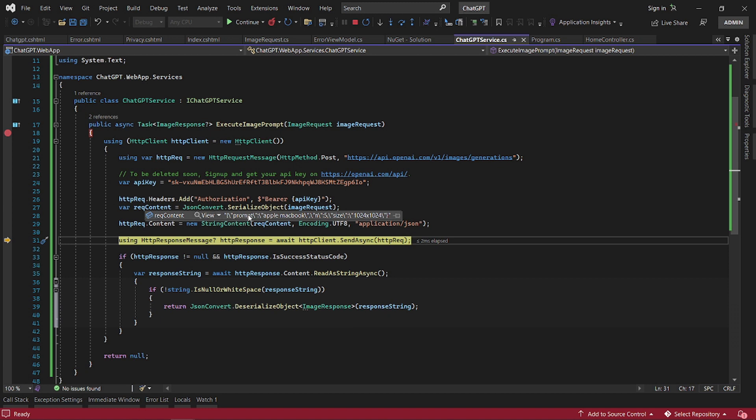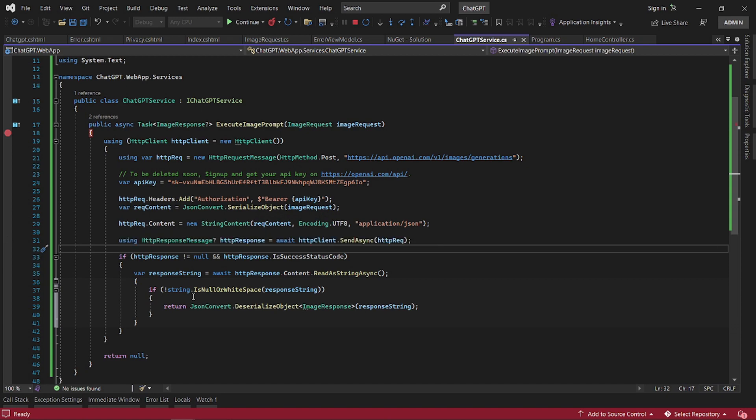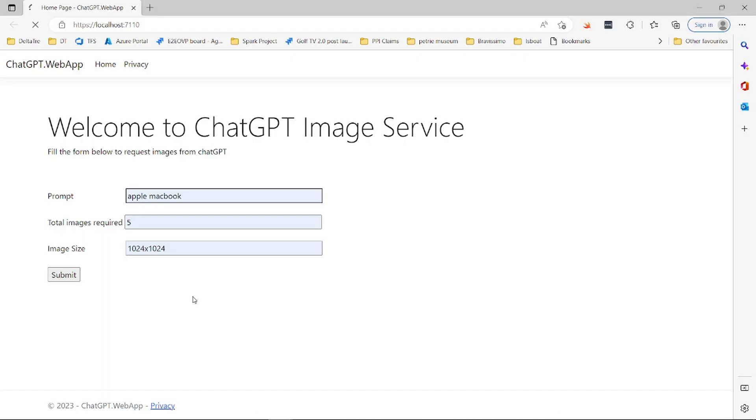Then we send that to ChatGPT and then it will return us a response. So let's wait for it.